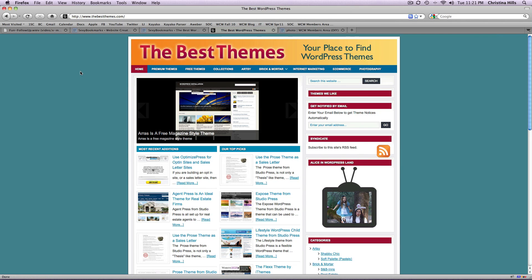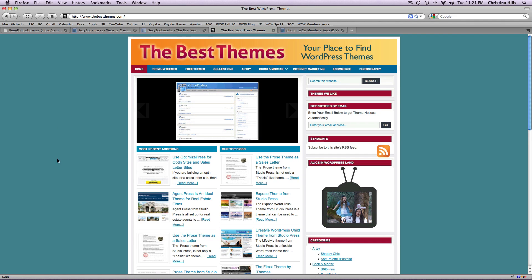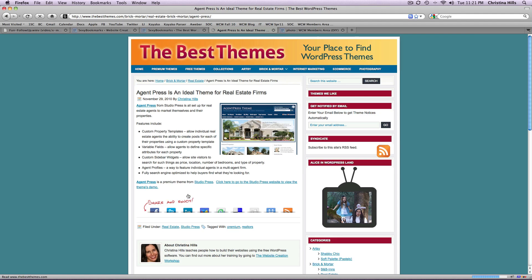So I'm here at my site thebestthemes.com and let's say I want to click into one of my posts or pages and I want to share my content from my WordPress website out to my social media networks.